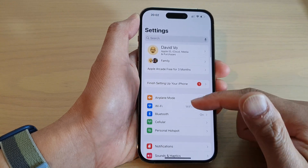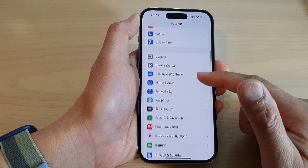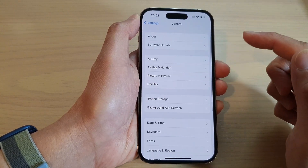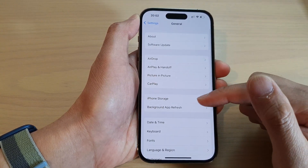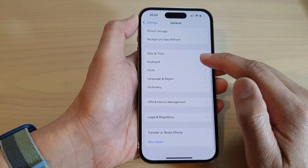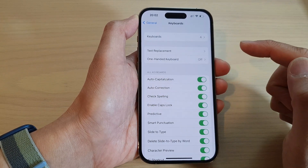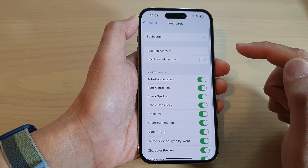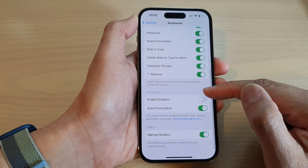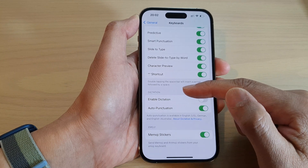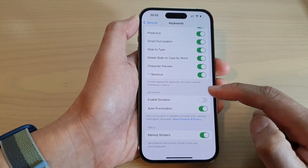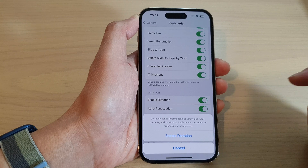In the Settings screen, go down and tap on General, then swipe up and tap on Keyboard. Next, swipe up and go down to the Dictation section and tap on Enable Dictation.